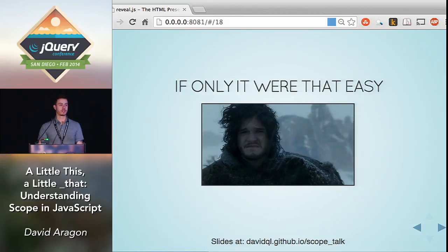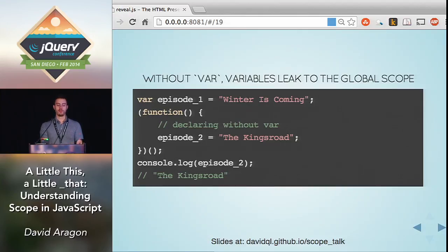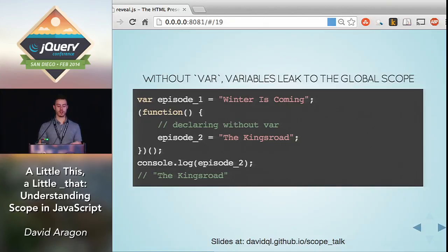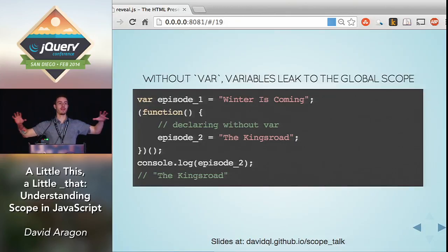Up until this point, I've avoided mentioning an important pitfall in JavaScript: the global scope. Without using the keyword `var`, variables will leak up to the global scope, which in a browser is the `window` object. Here's the exact example from question two, but inside the self-invoking function I'm declaring this variable without `var`. So when I leave this function and `console.log` that variable, I can still access it — it did not disappear with that scope because it was never in that scope. It got yanked up to the global scope.